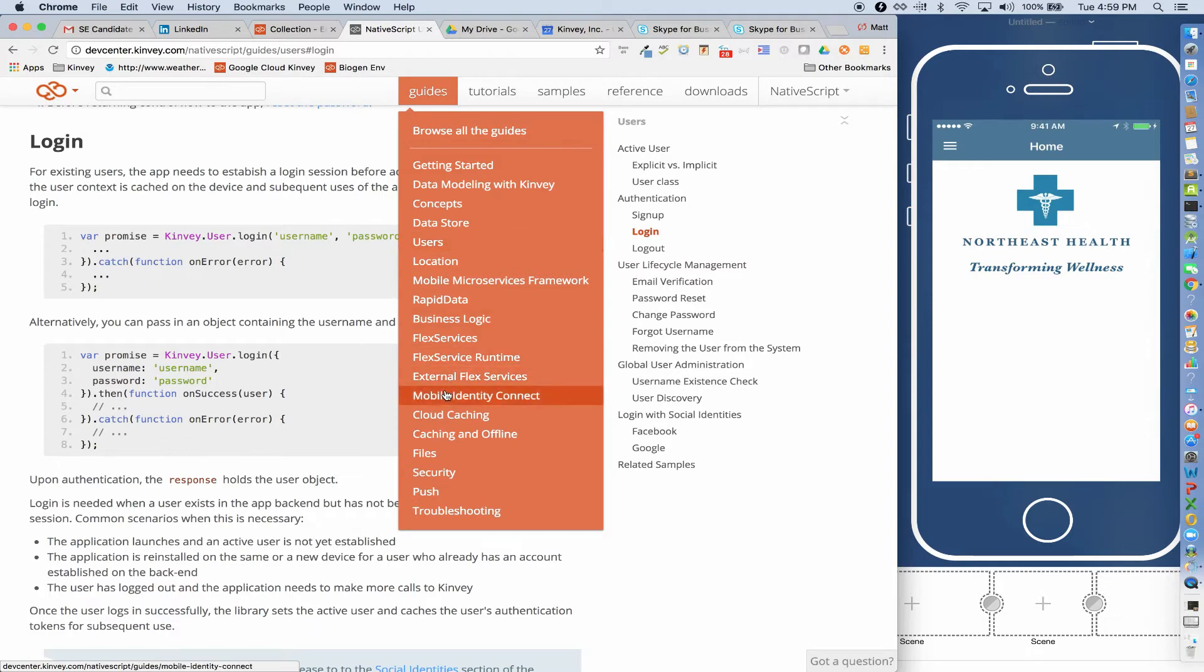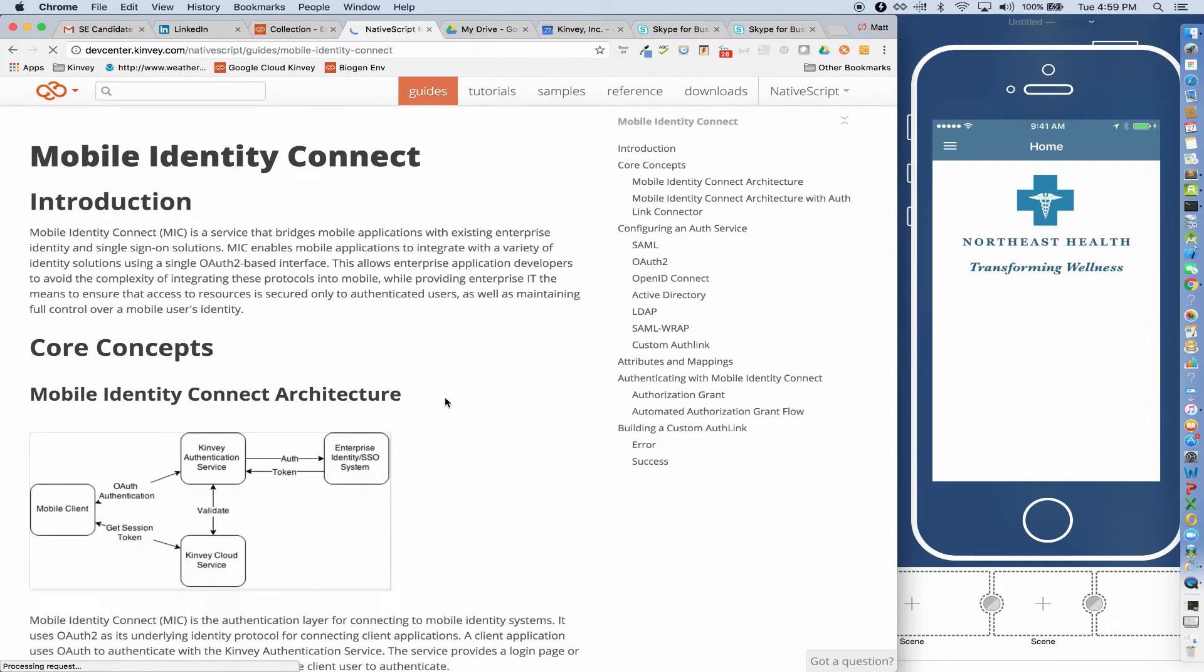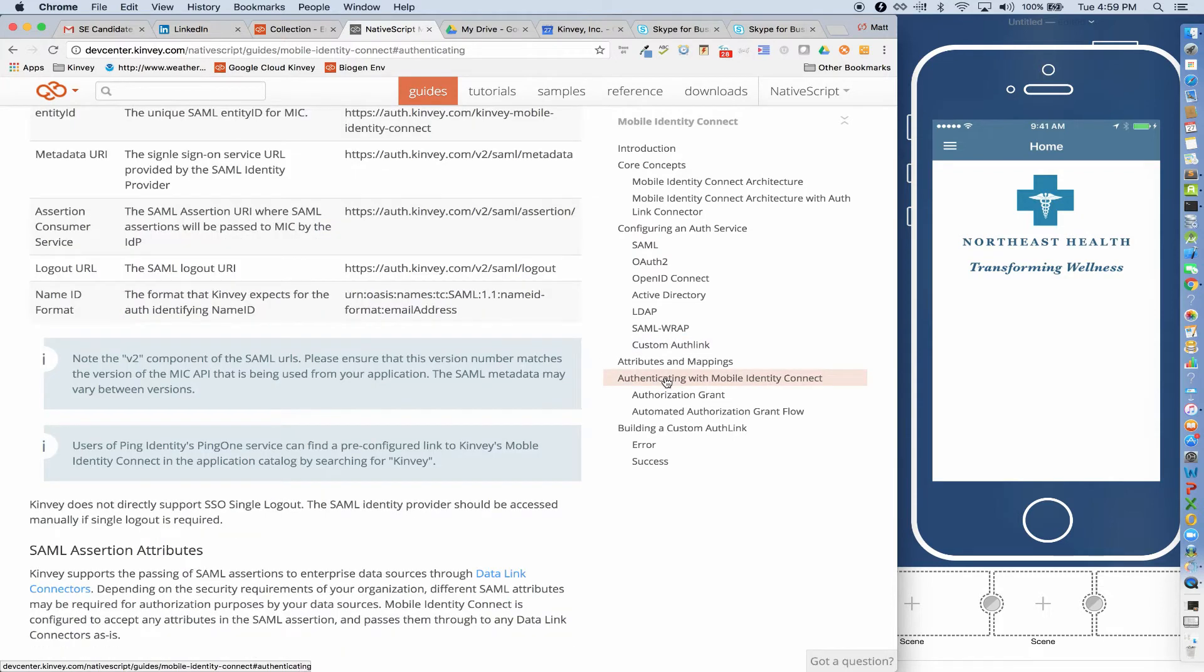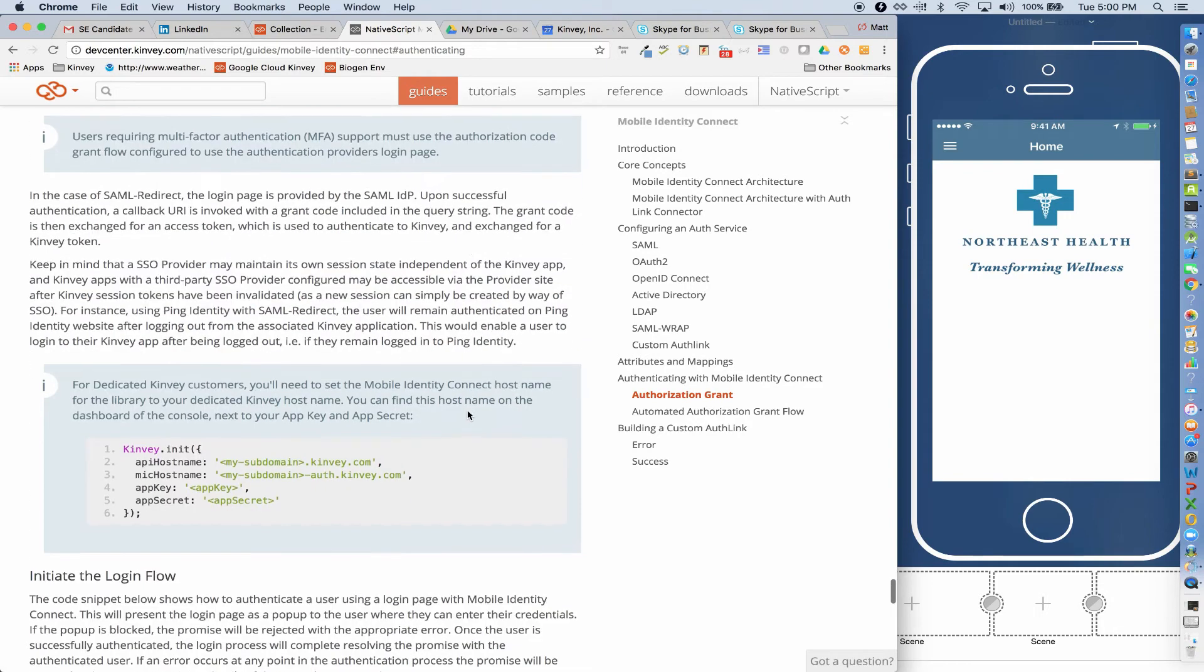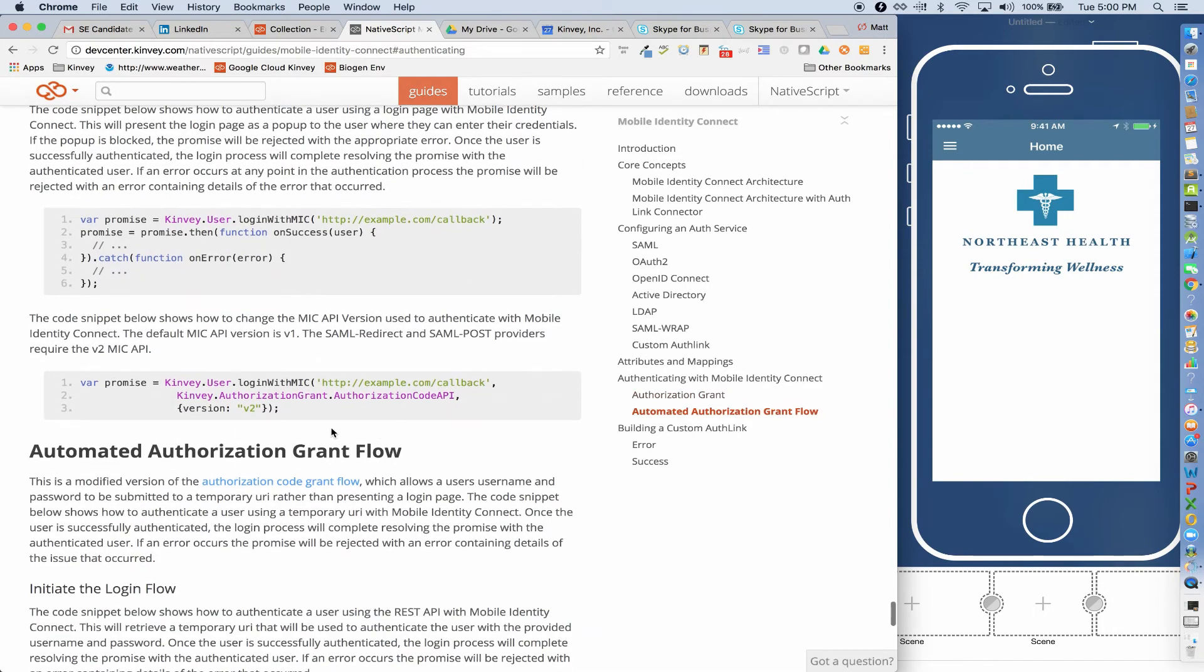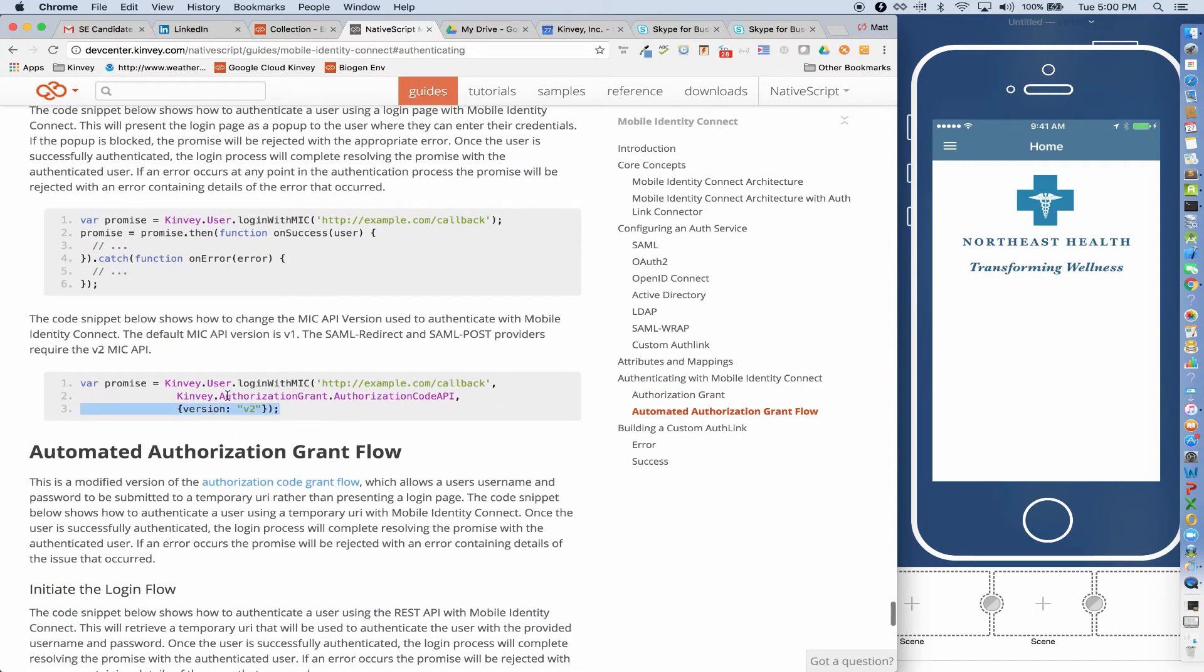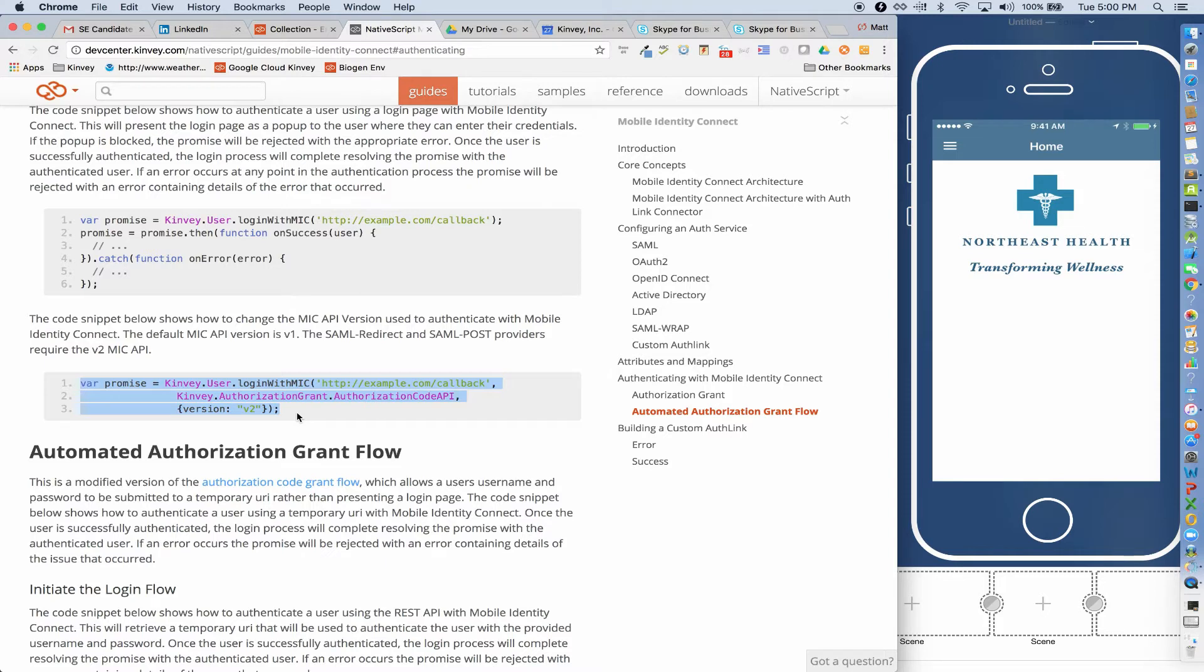So if I go back into the Dev Center and look at the Mobile Identity Connect Reference Guide, there's a section entitled Authenticating with Mobile Identity Connect. And if I open this and scroll down just a bit, all I did was copy and paste this code into my code behind. I literally didn't have to know the backend enterprise identity provider that I was connecting to. I didn't have to understand anything about the underlying protocol. In this case, it was SAML redirect. I didn't have to know anything other than just copy and paste this into my code behind.